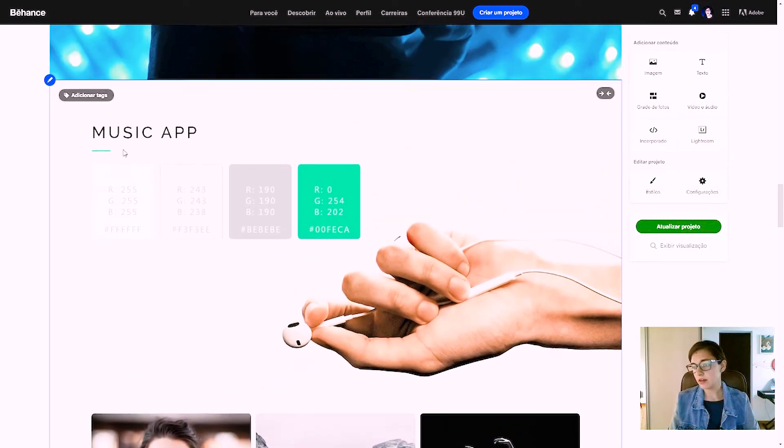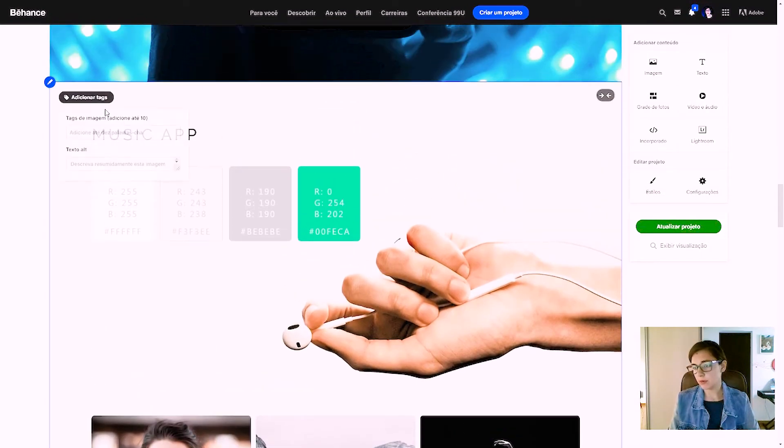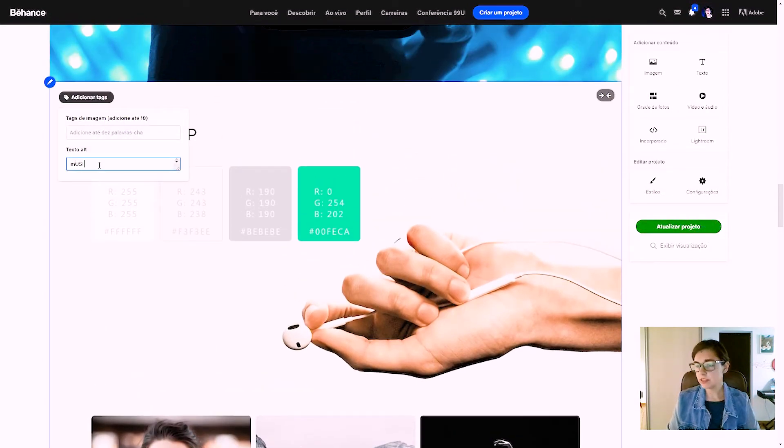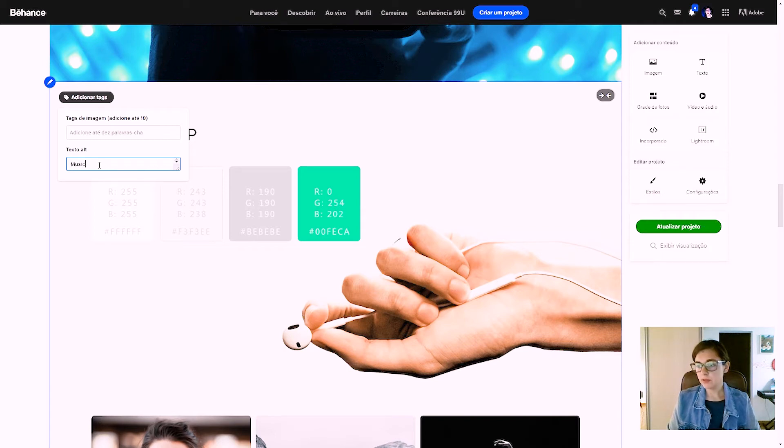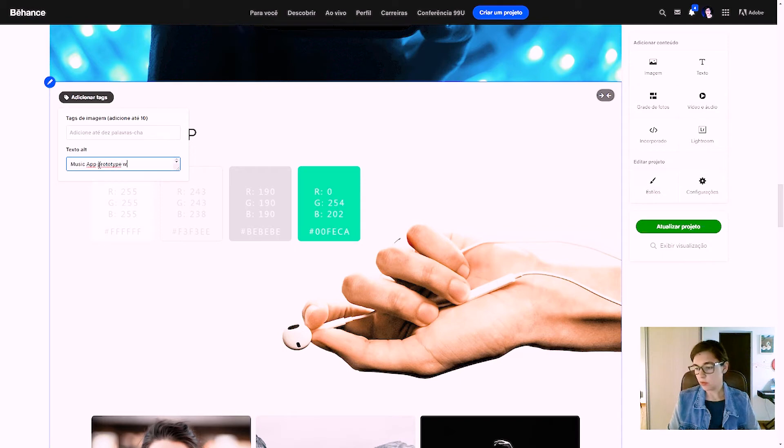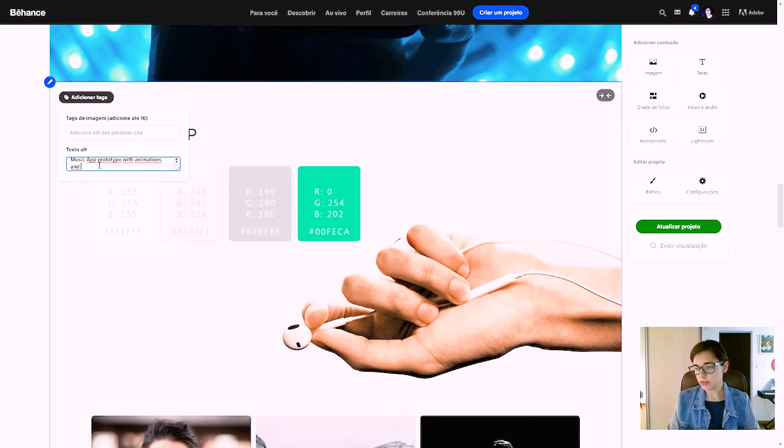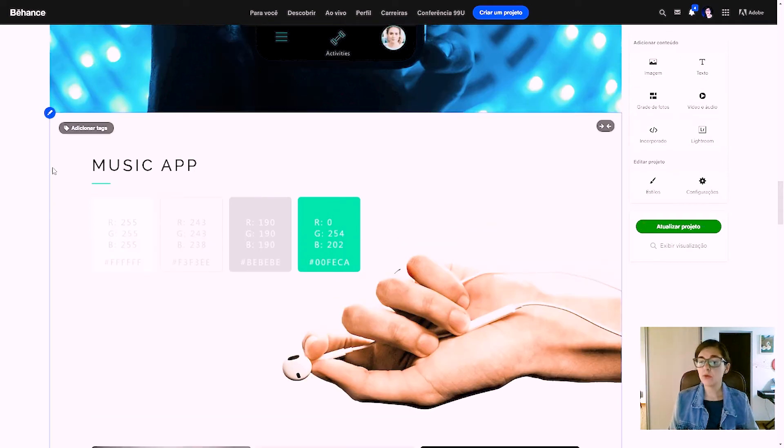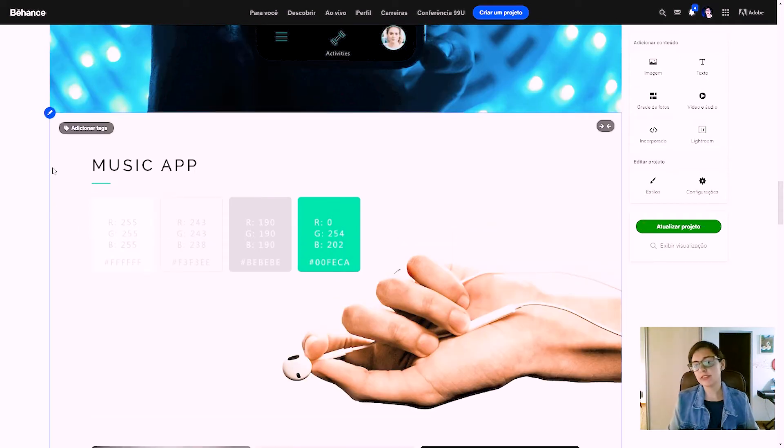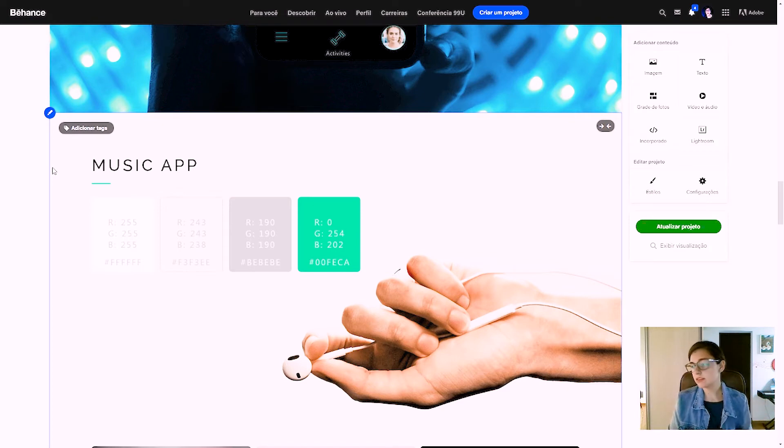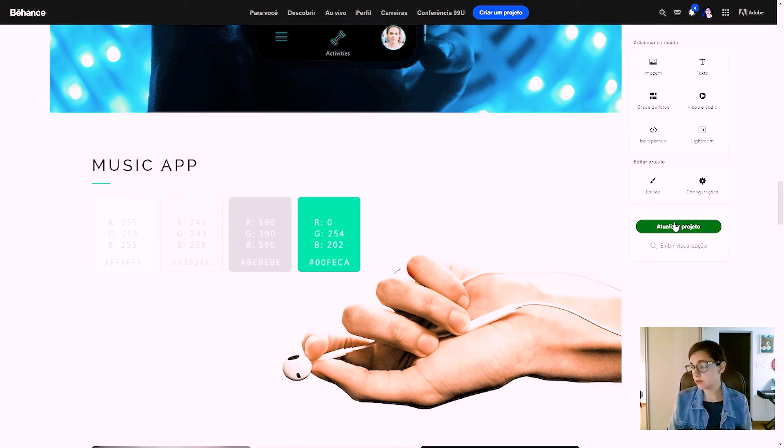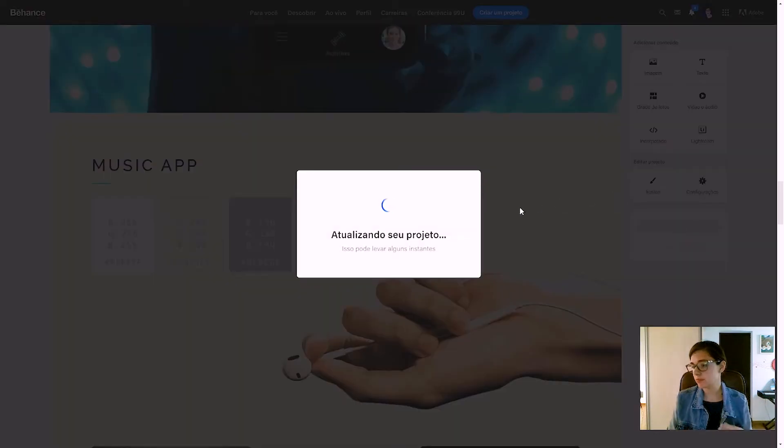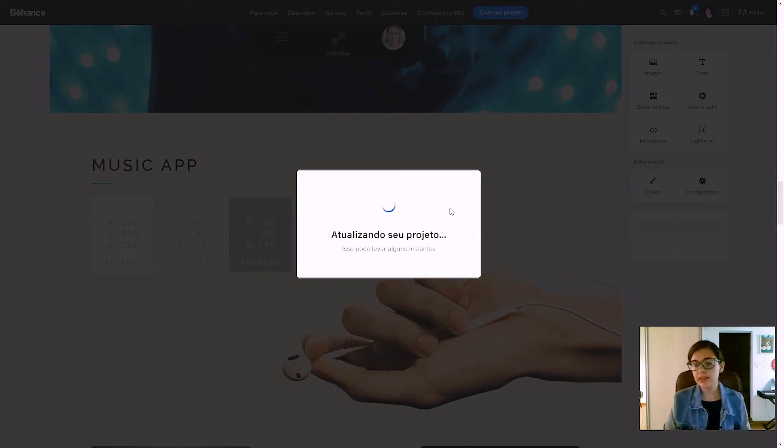I can put like music app, prototype, with animations, and colors. And now, after I have added the alt text to all the images that I want, I can just press here to update my project. And now it's updating.